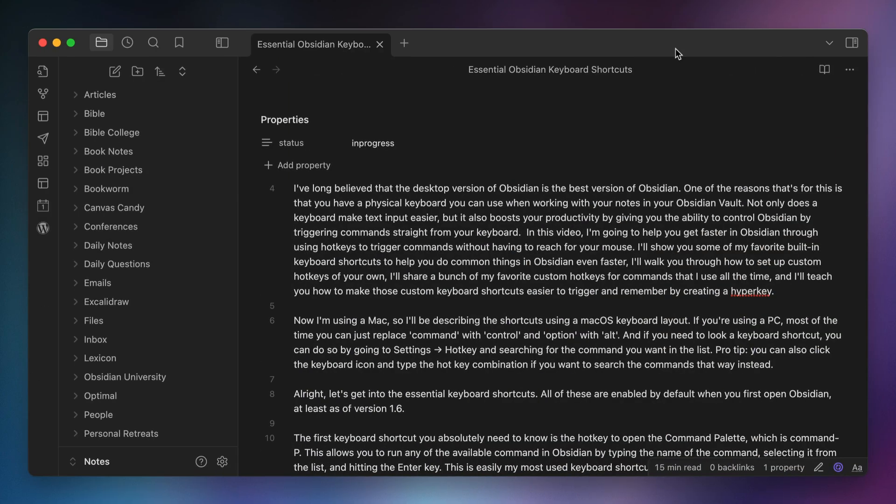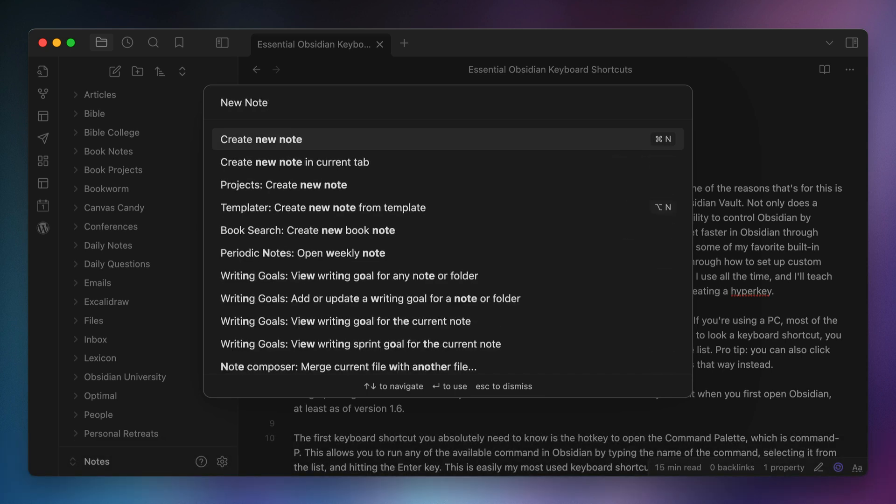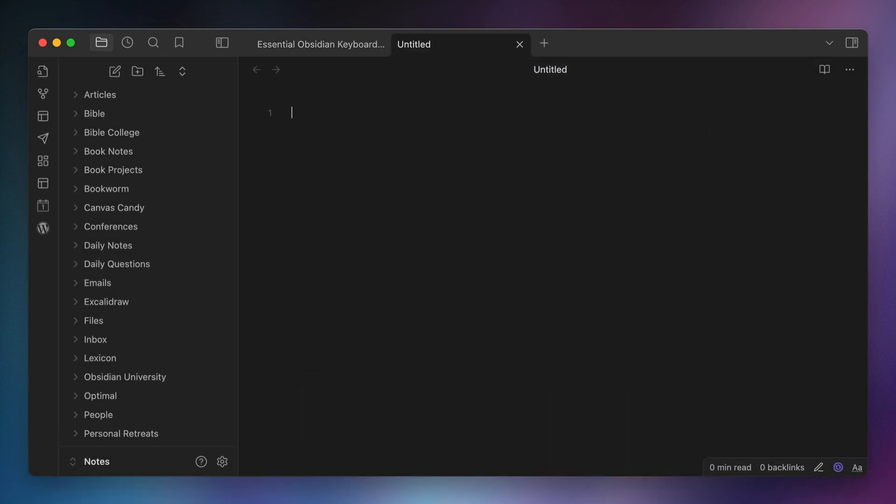All right, let's get into the essential keyboard shortcuts. All of these are enabled by default when you first open Obsidian, at least as of version 1.6. The first keyboard shortcut you absolutely need to know is the hotkey to open the command palette, which is Command P. This allows you to run any of the available commands in Obsidian by typing the name of the command, selecting it from the list, and hitting the Enter key.